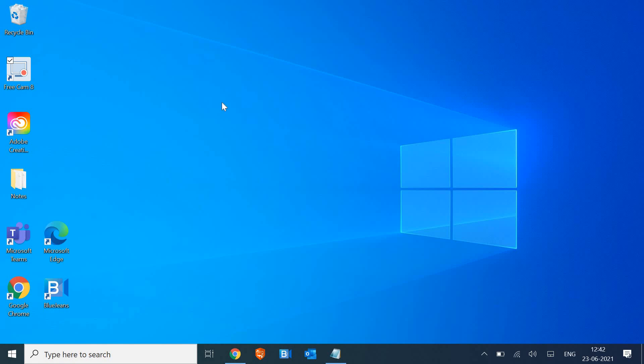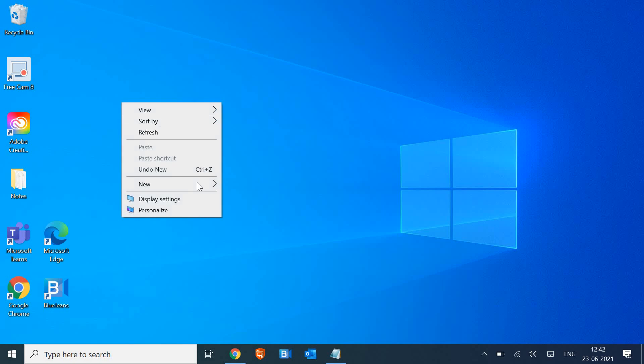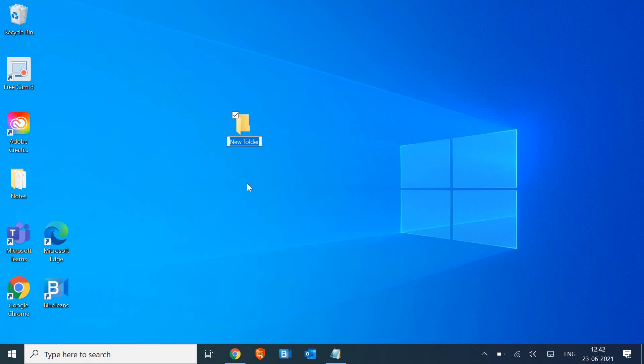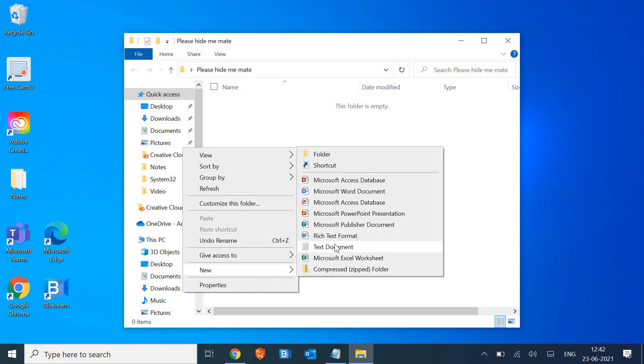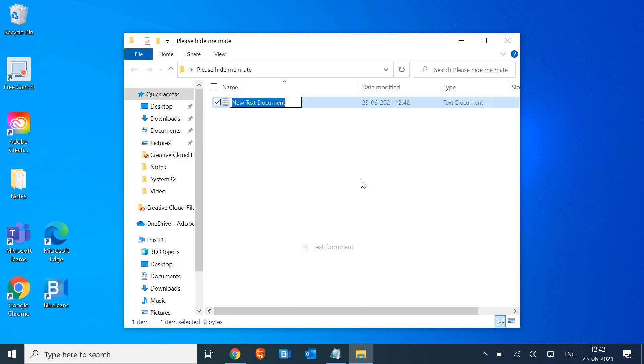Let's create a folder first on the desktop. Here we go. I'll just type 'please hide me mate' and I'll put some content in it. Let me create a notepad in it. Here we go.